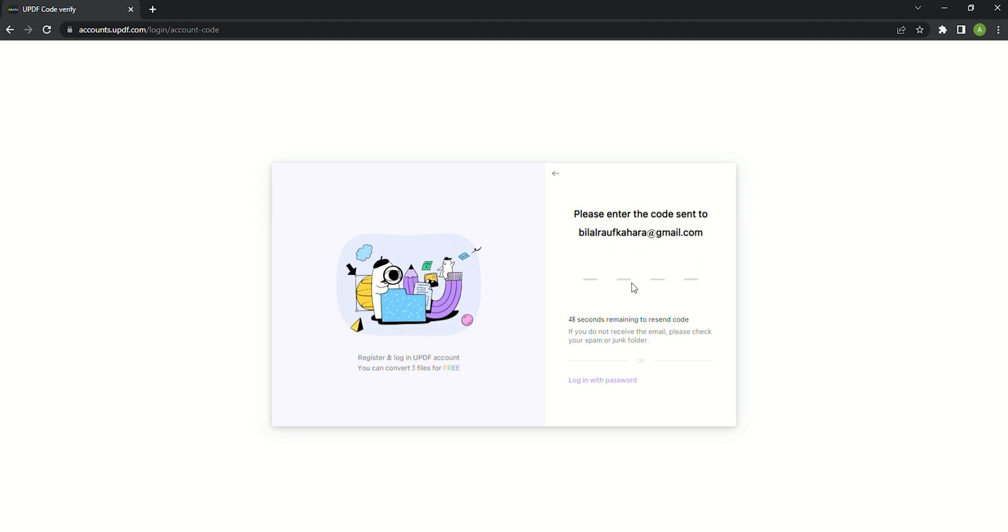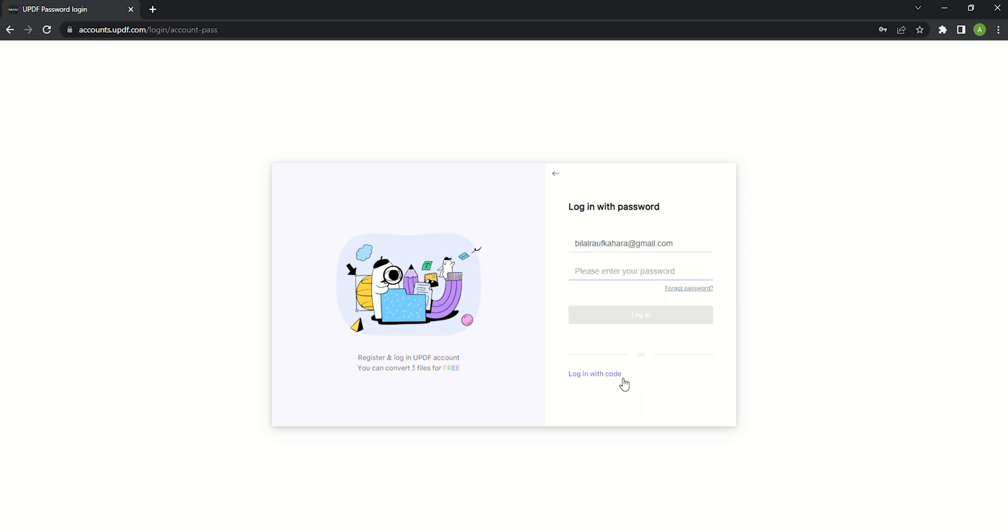Now you can check your email to get the code to enter or you can click login with password to enter your password.